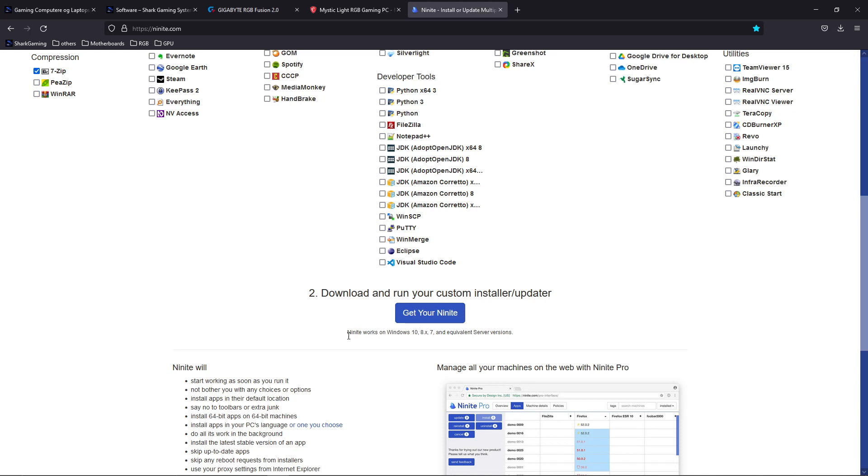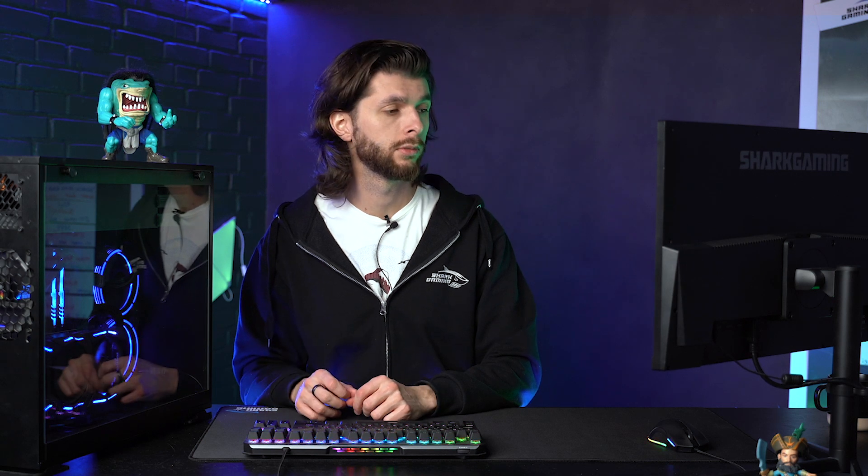Now this is as easy as it gets. It only says that Ninite works on Windows 10, 8, and 7, but it has been tested and it works perfectly fine on Windows 11 as well.